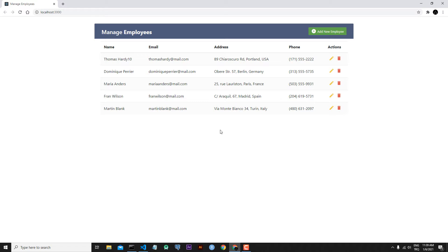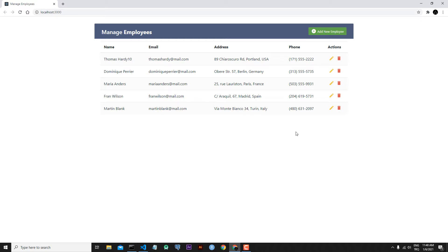Later, we will handle this issue with local storage. Briefly, what we need is a side effect. When we are adding a new employee, we need a side effect, and this effect has to close our modal.